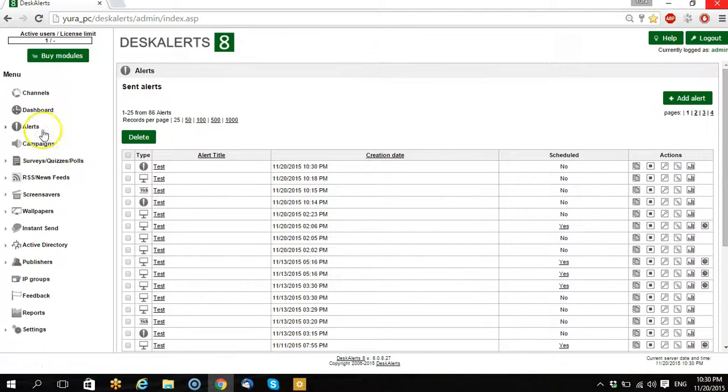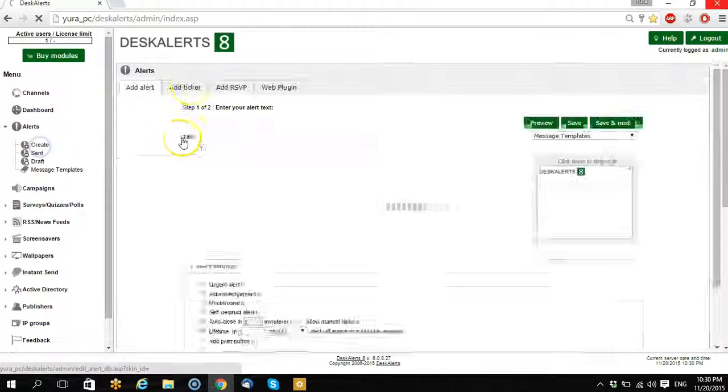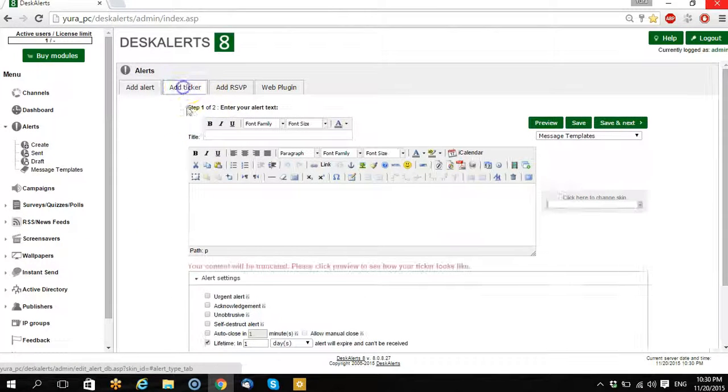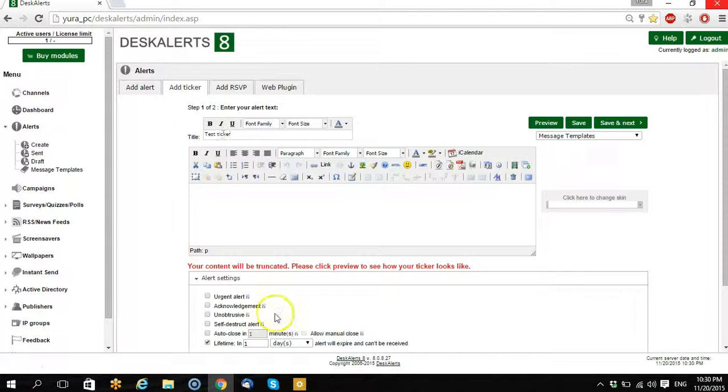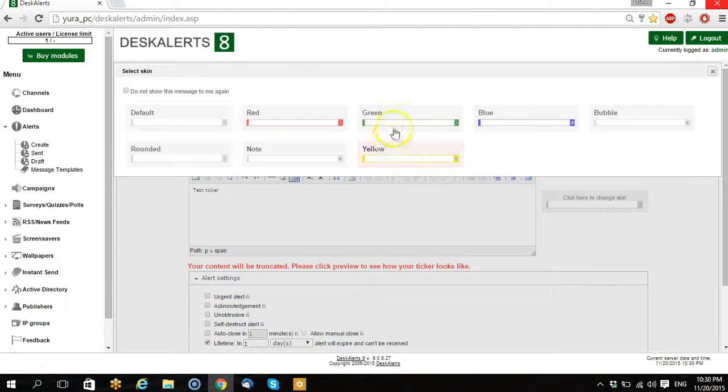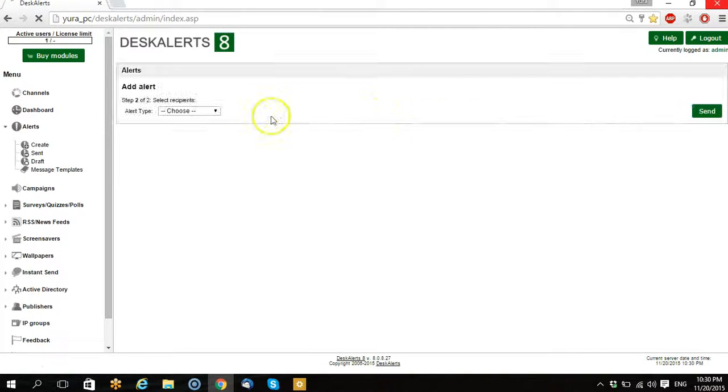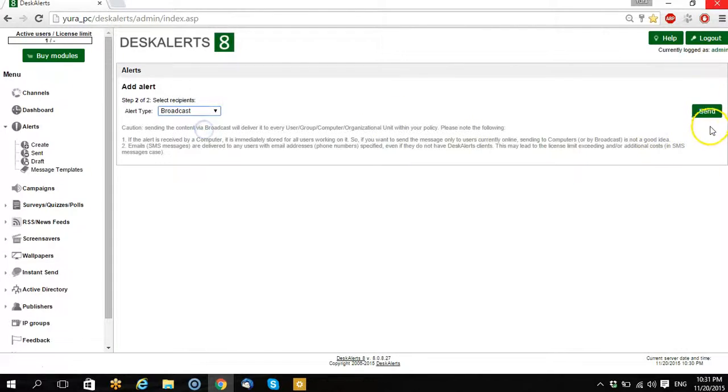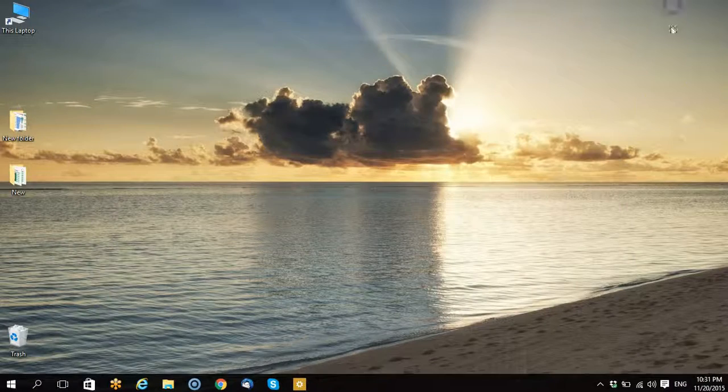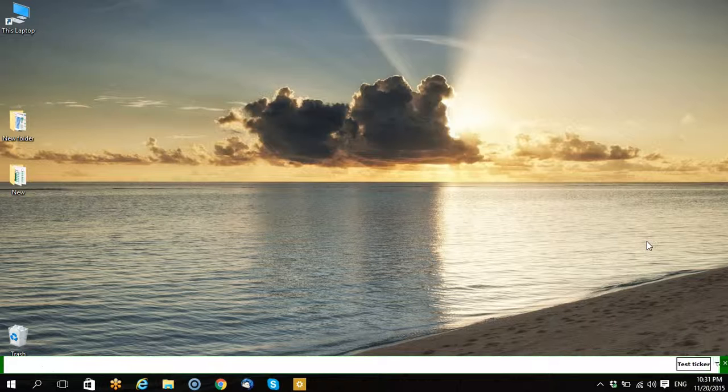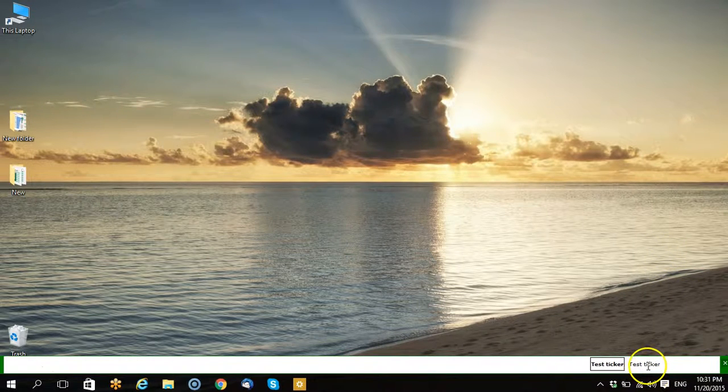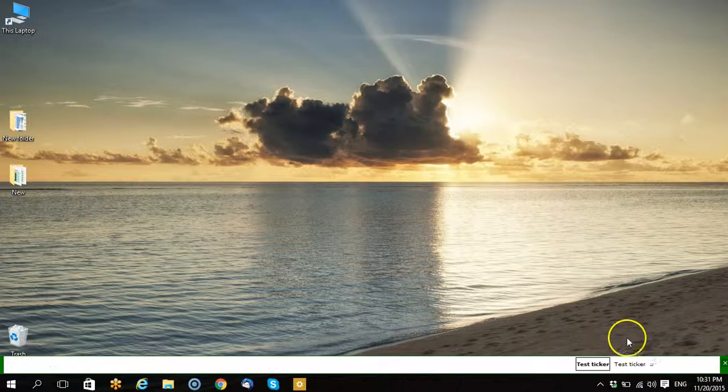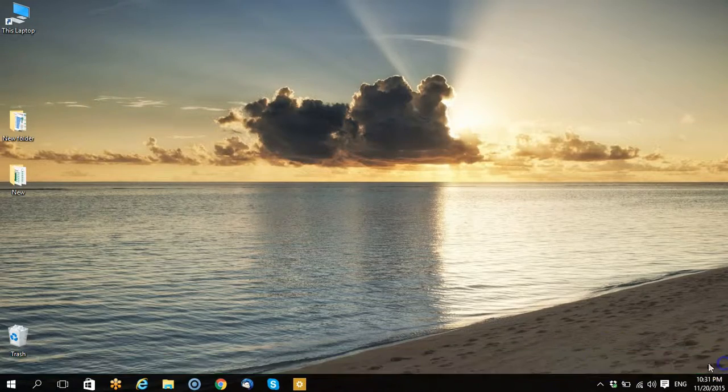So let's create a ticker tape. Test ticker. Okay, let's take a green one, let's choose broadcasting and send. Test ticker. Okay, it works.